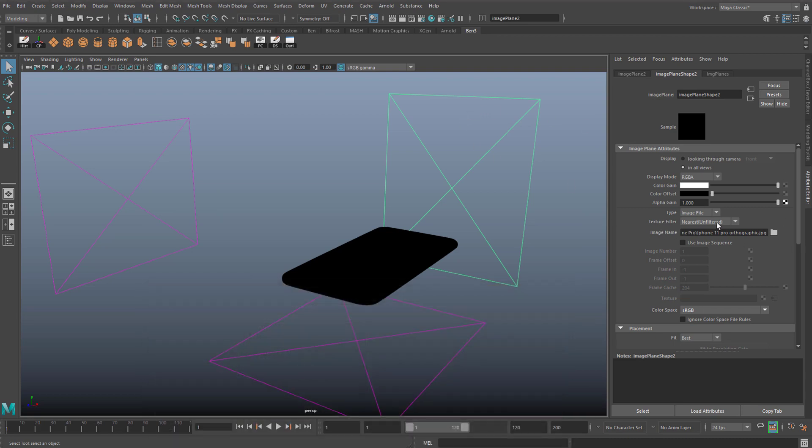You can see where it's trying to look for this image. It's looking in the source images folder for your current project, in the iPhone area here, and it's looking for an image called iPhone 11 Pro orthographic, and it's just not finding it.